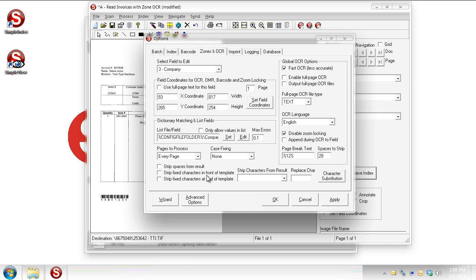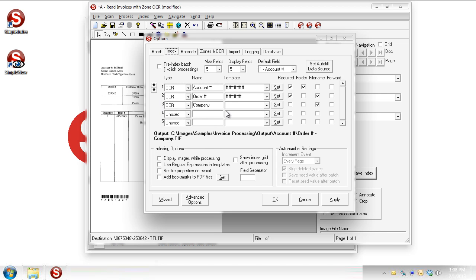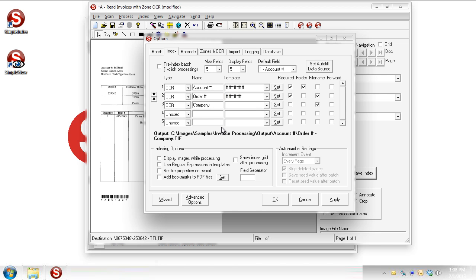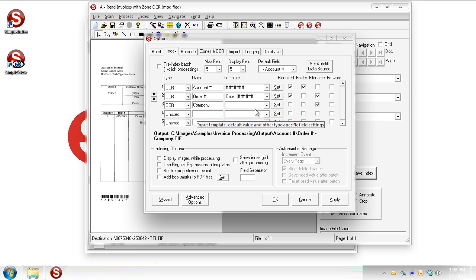The next option down there is strip fixed characters in front of template or the one after that, strip fixed characters at end of template. That means back over here, let's say that we always have the phrase order, colon, comes before the order number. Now that's not what happens on this page. We've seen it's an order number that's above the number. But just for example, let's say that it says order, colon, and then there's a six-digit number.